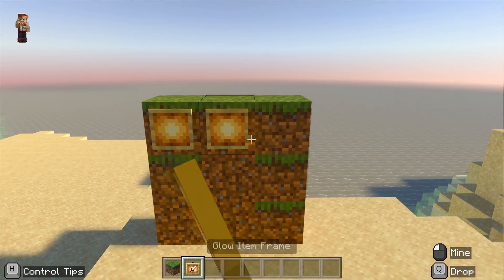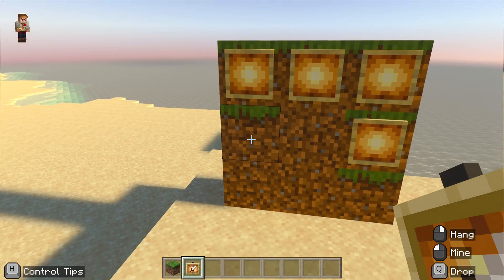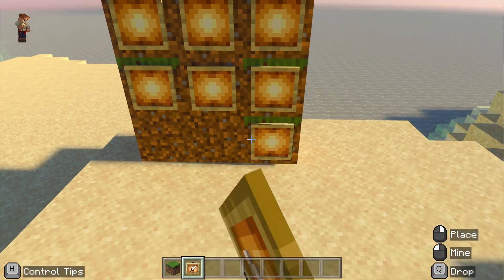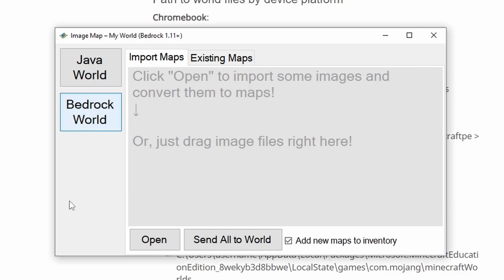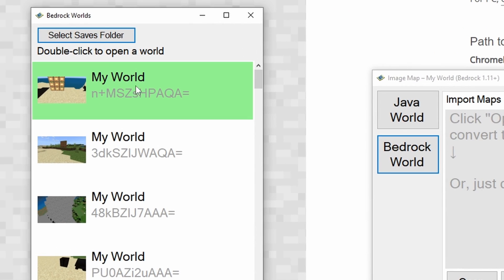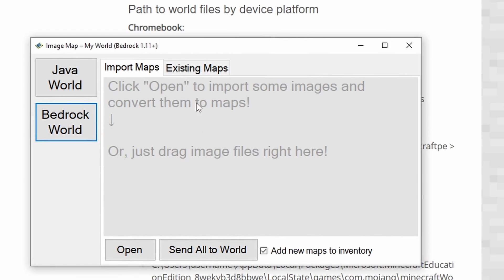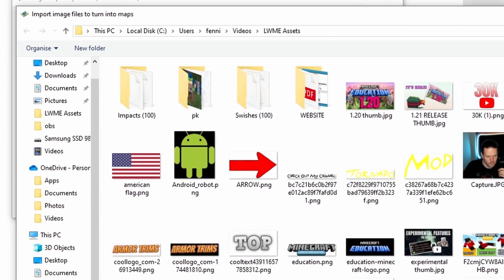In the meantime, we do need to create a world that we're going to use our map in. We're going to make a little three-by-three grid of item frames. Now let's locate that world — there it is in our saves folder.